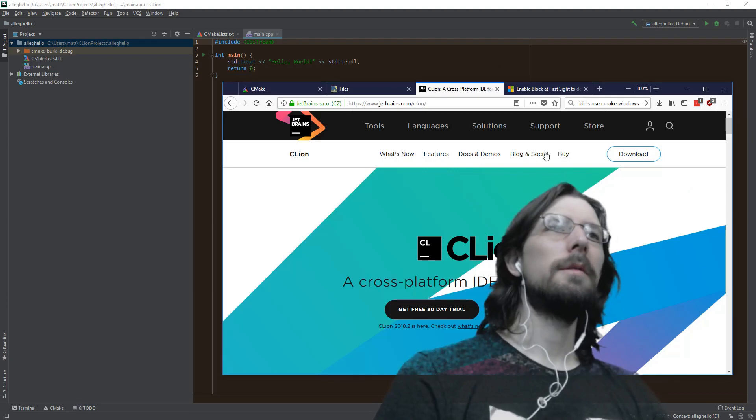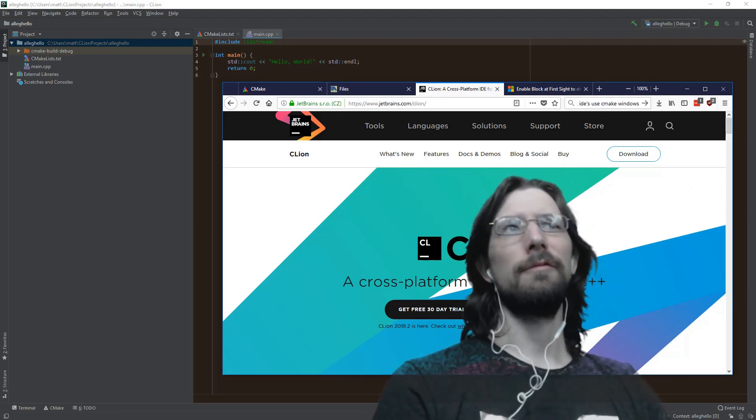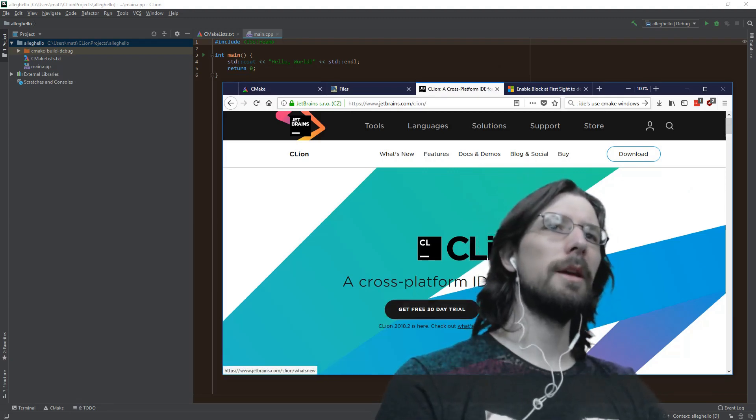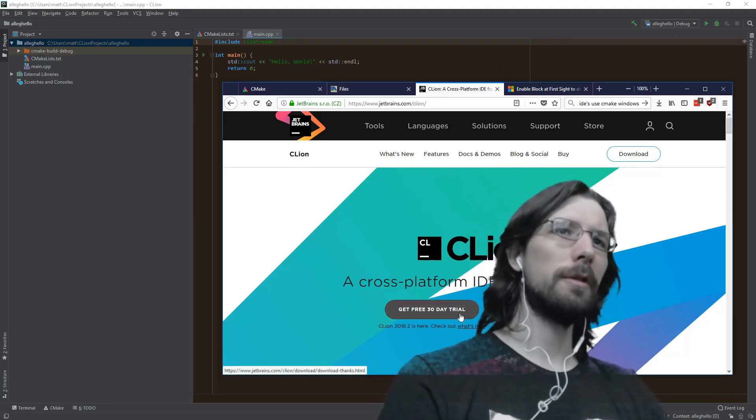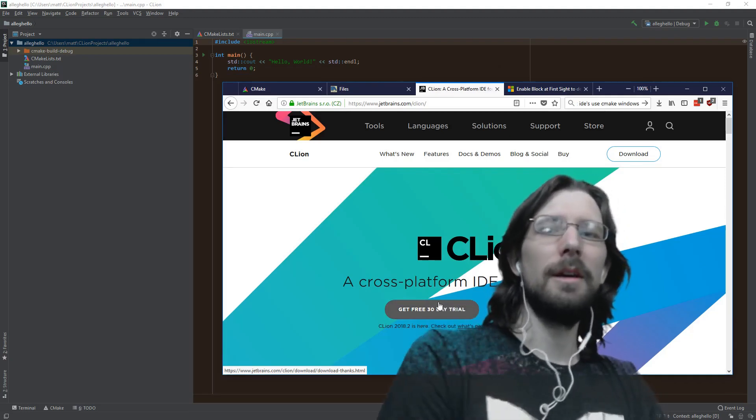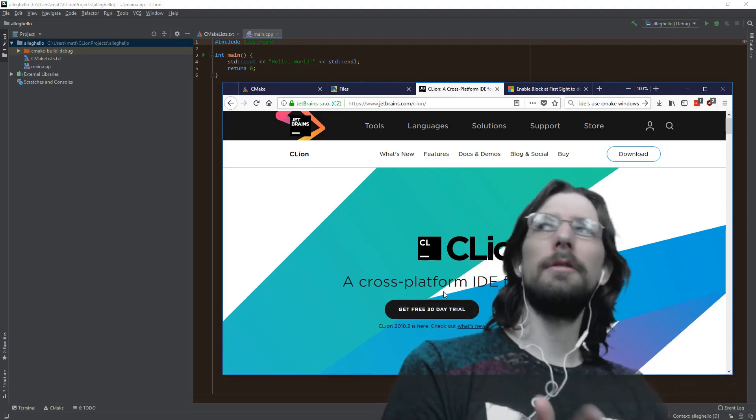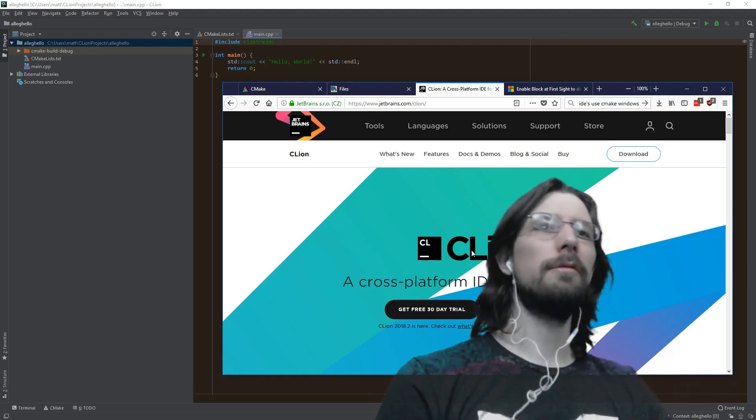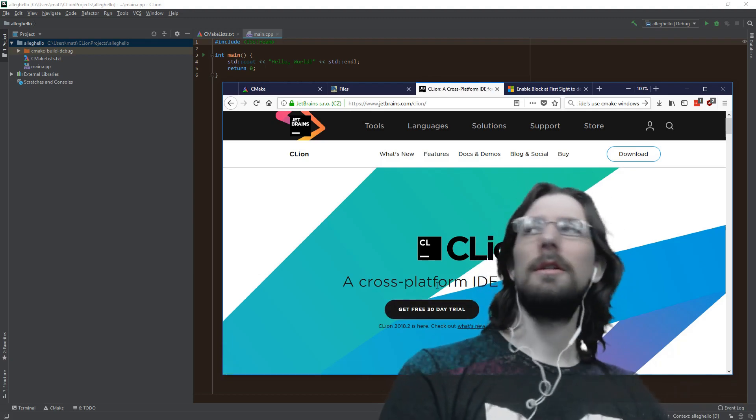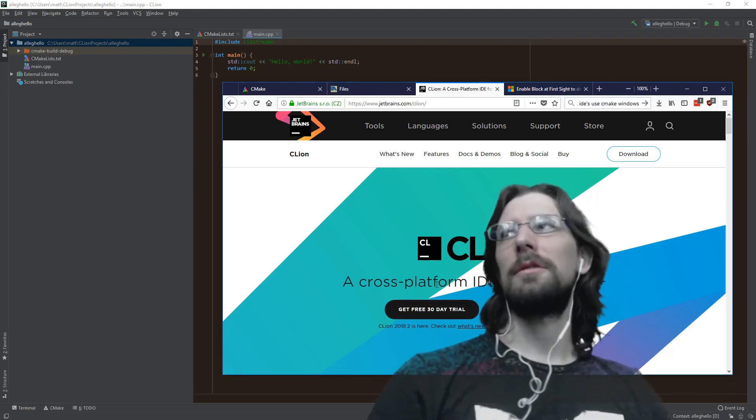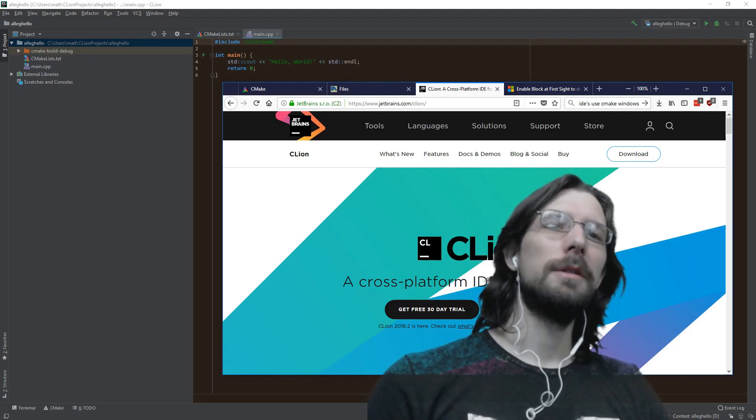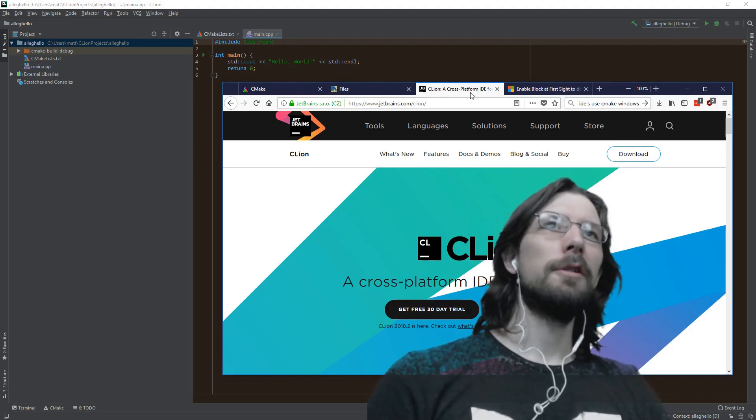I'm using CLion. This is where you can go and get it. It's free for students, otherwise it's paid, 30-day trial. There are other editors you can use that are about the same. You can use CMake on Visual Studio which is free, and there's Code Blocks and other ones too, or you can just figure it out in the terminal if you want.